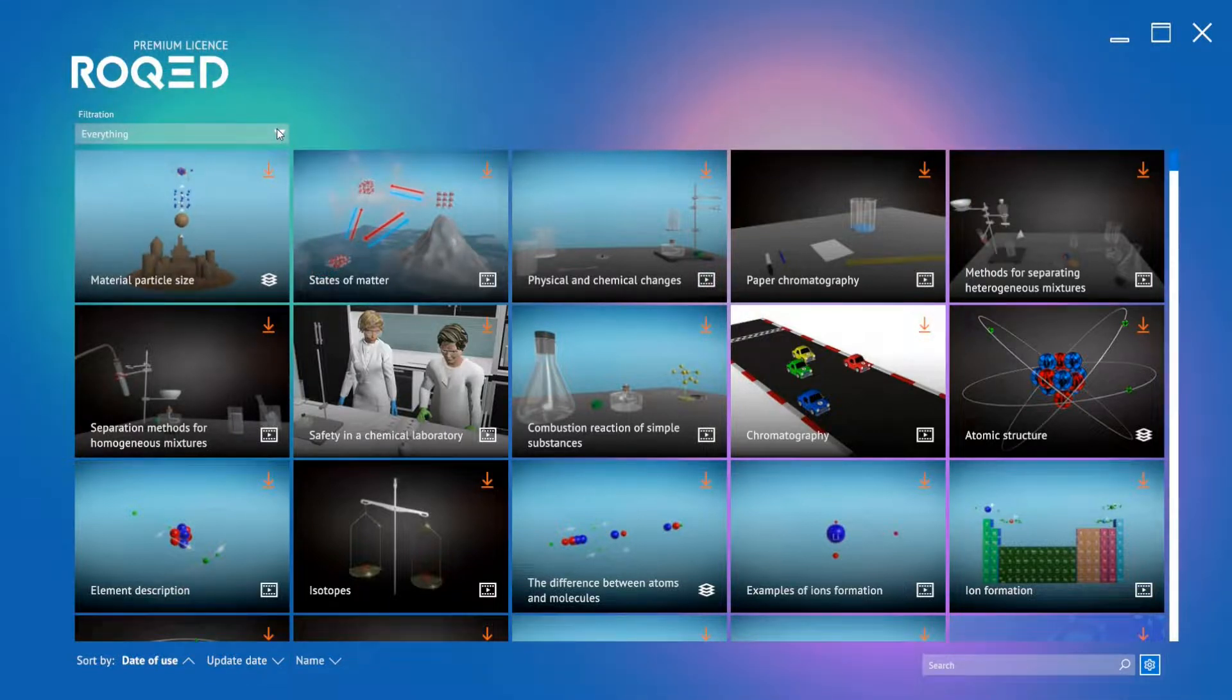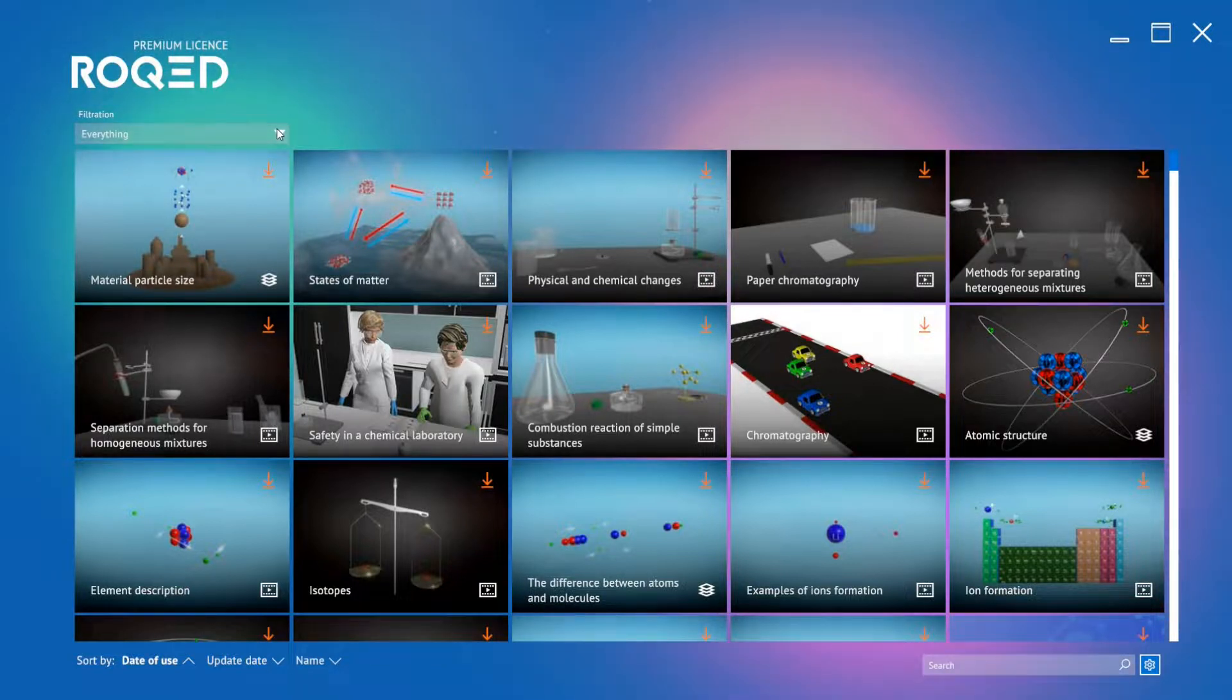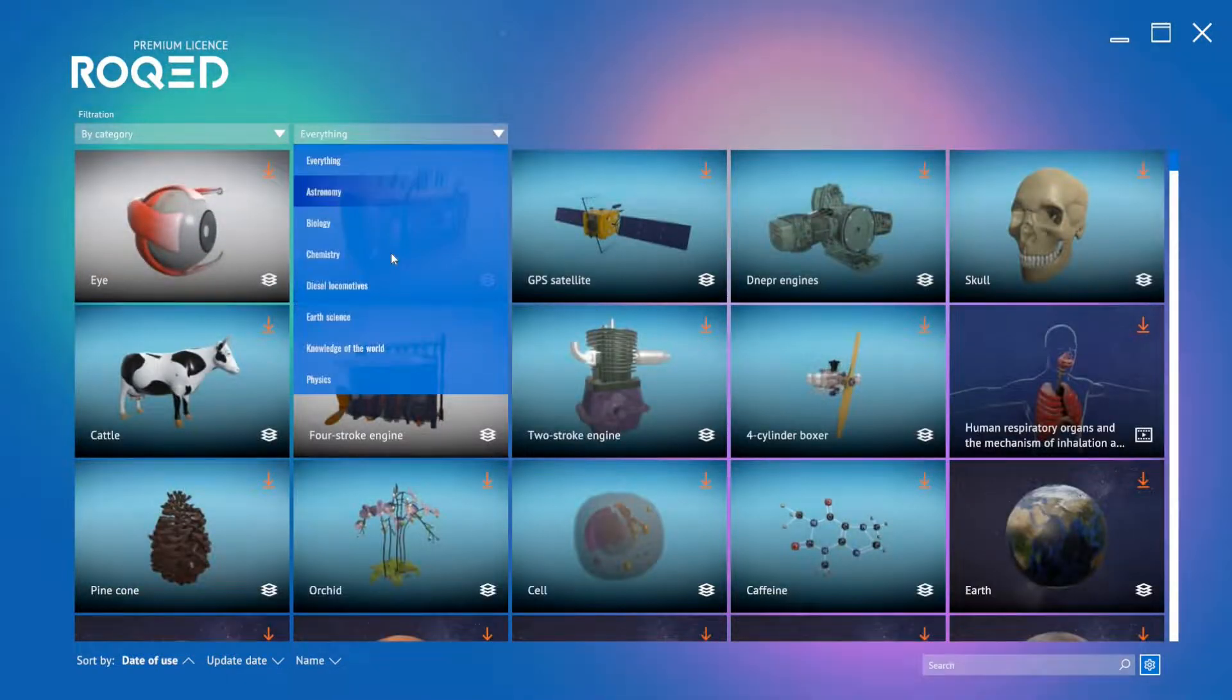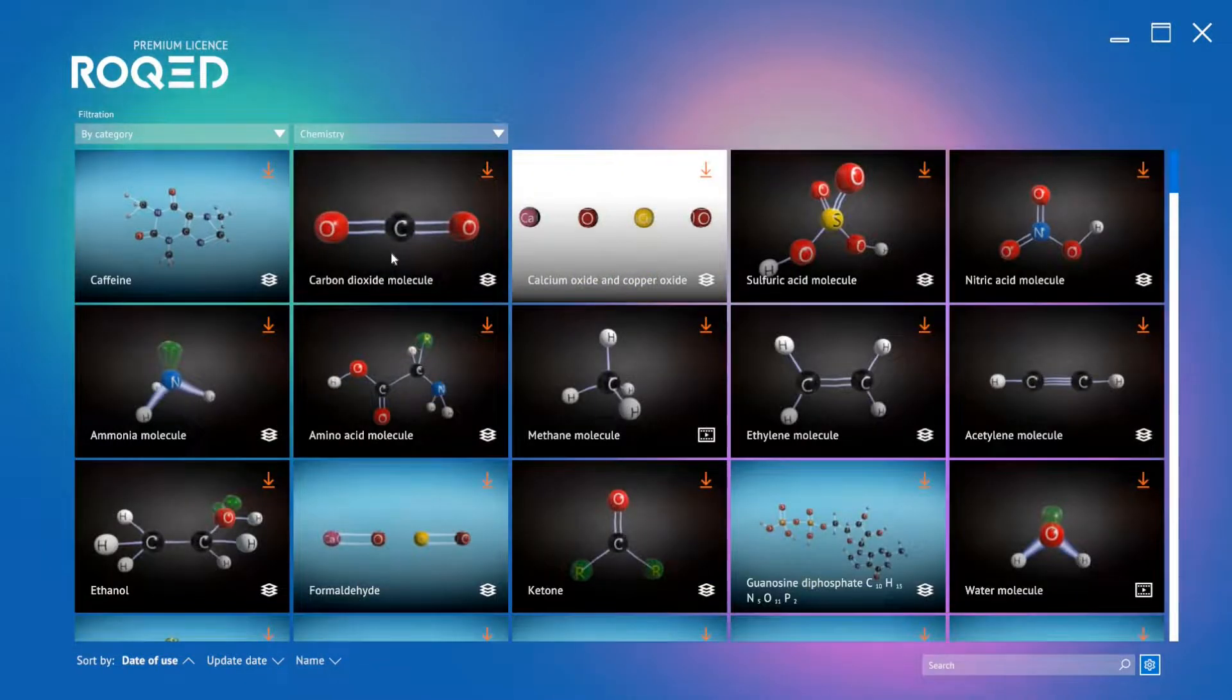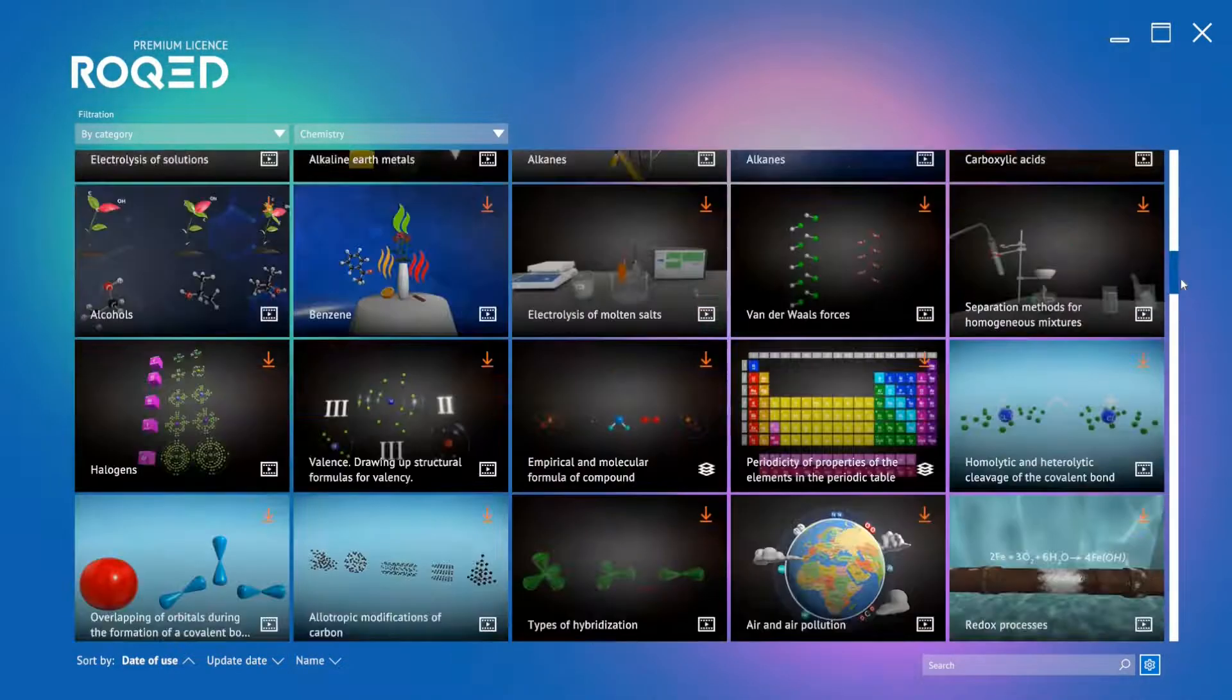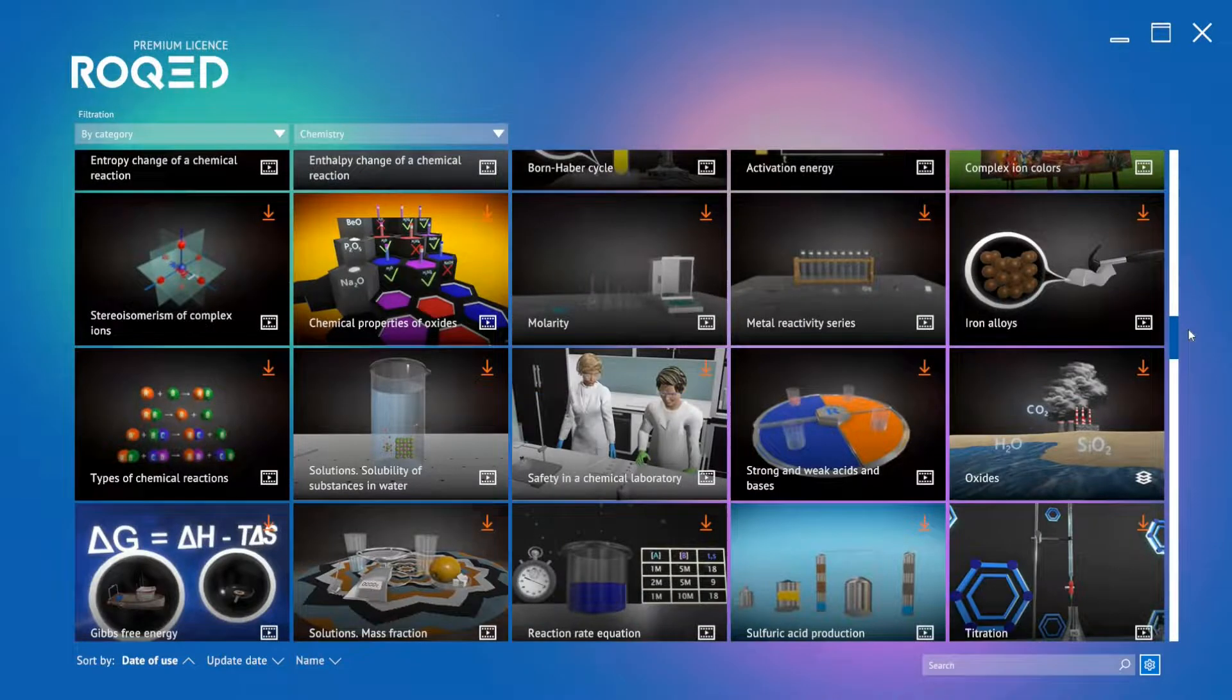Up here, we can filter through the content. Let's look for a lesson on oxides. First, we filter by category, then to chemistry, and we can scroll with the mouse wheel or pull the drag bar down until we find oxides.